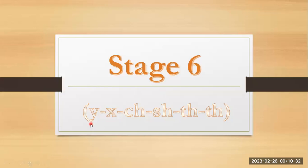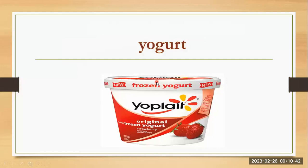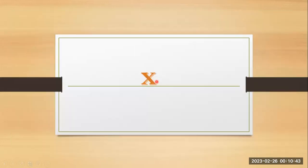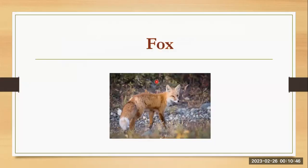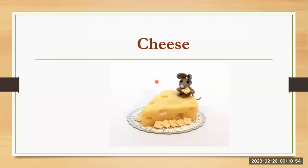Stage six. Y, x, ch, sh, th, ng. Y, yogurt. X, s, fox. Ch, chair.